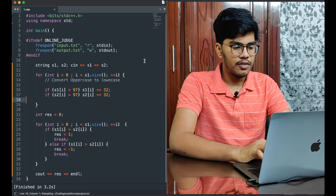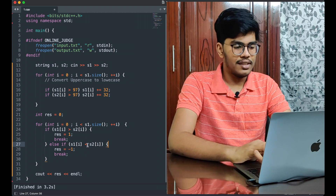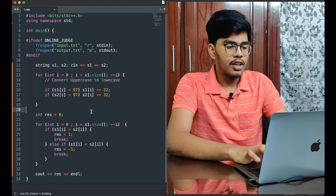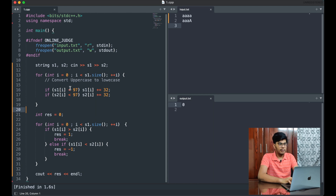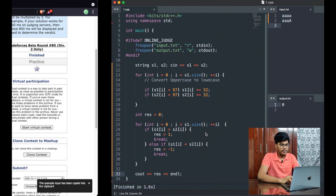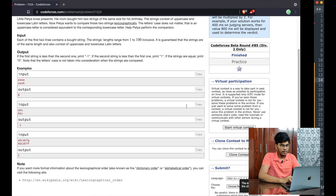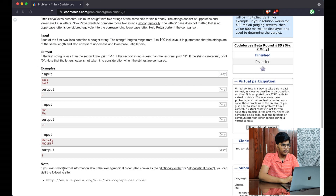Running it — it should return zero here. Oh, I found my error: I need to check if the character is less than 97, not greater than 97, because less than 97 means it's an uppercase letter. Let me fix that and run again. Yes, it's returning zero now — working fine. Let me test another case: it gives -1, correct. And another: it shows 1, which is expected.